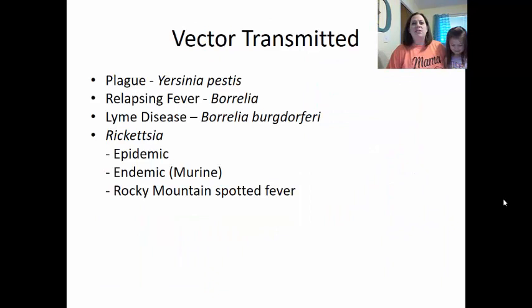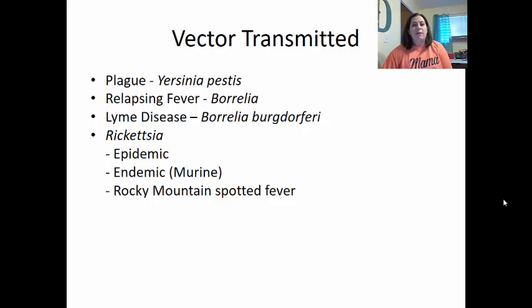Now we look at vector-transmitted diseases, normally transmitted by arthropods. We have plague caused by Yersinia pestis, relapsing fever caused by Borrelia, Lyme disease caused by Borrelia burgdorferi, and Rickettsia, which can cause epidemic typhus, endemic murine typhus, and Rocky Mountain spotted fever.